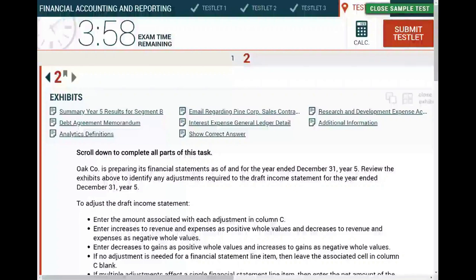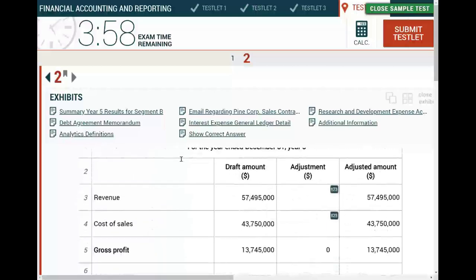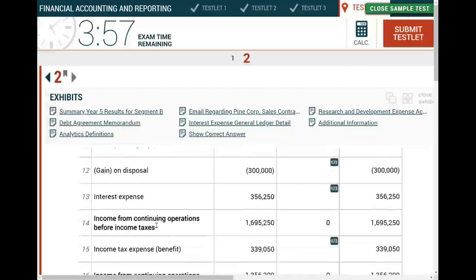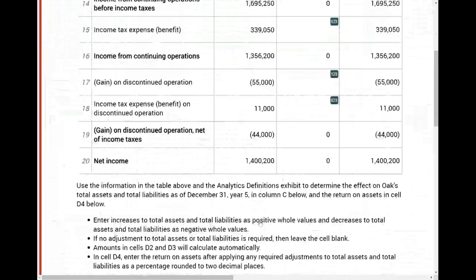Hello and welcome to this session in which we will go over this CPA exam simulation. This simulation is one of the most challenging simulations for several reasons. First, it simulates a real-world scenario that an entry-level CPA staff might encounter. There are a lot of exhibits, and each exhibit can provide an answer. Sometimes you have to look at more than one exhibit. Also, there are many adjustments that are all interrelated — if you mess up one adjustment, it will mess up the others.